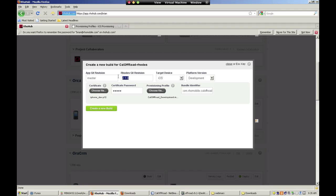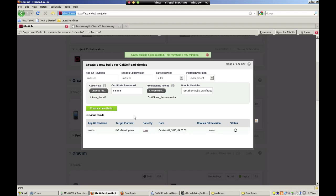Next, select the roads get revision and the appropriate platform version, whether for development or distribution. In this case, development. Then click create a new build. And we are notified that our build is being created.